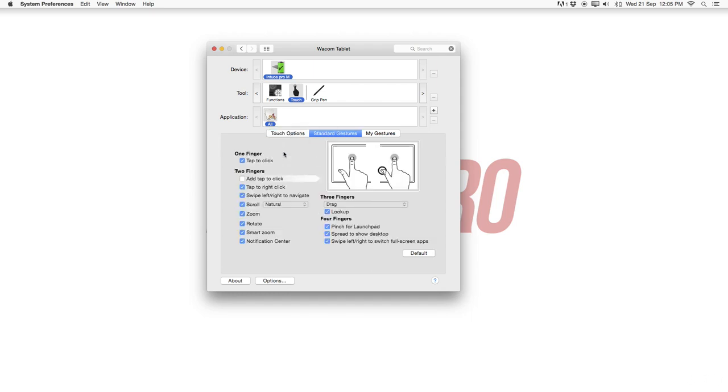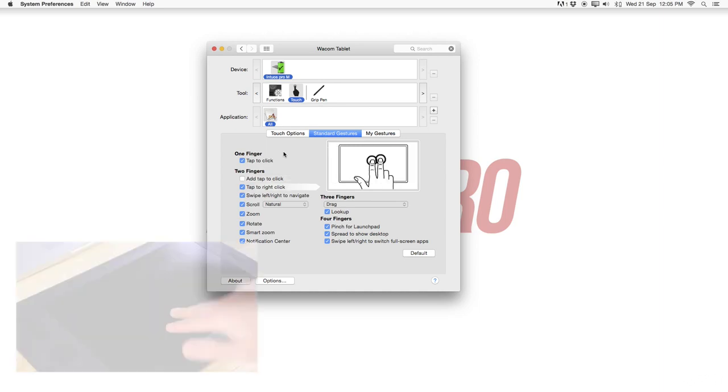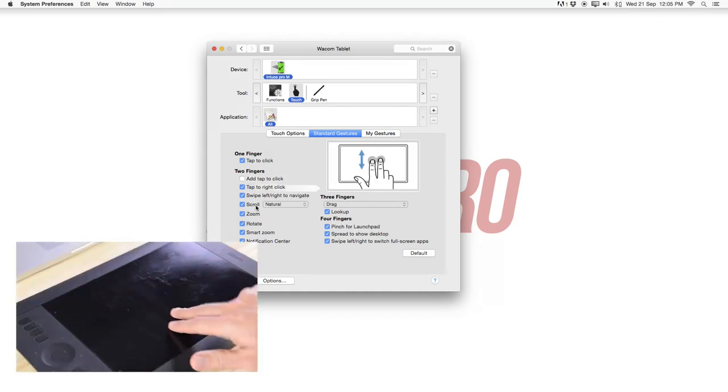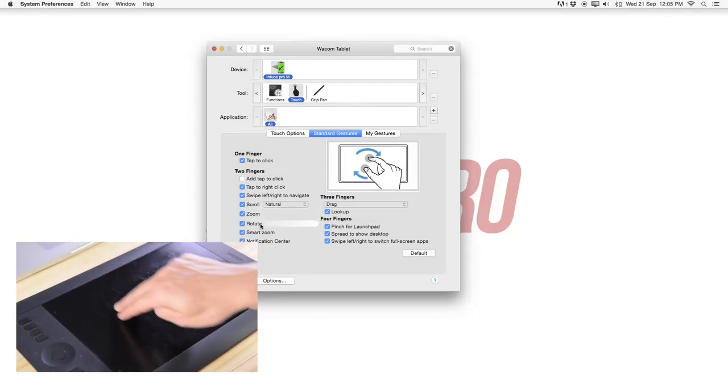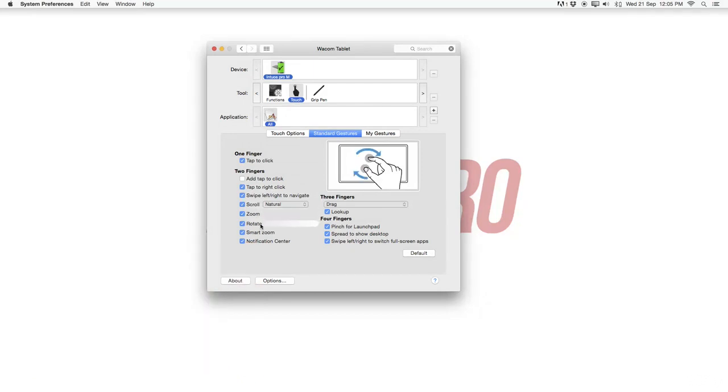Then over here standard gestures a few standard ones pretty much the same as Apple devices. You can also have here tap right click with two fingers scroll zoom rotate. This is very self-explanatory. Just walk through them hover over it and see what the different gestures do.